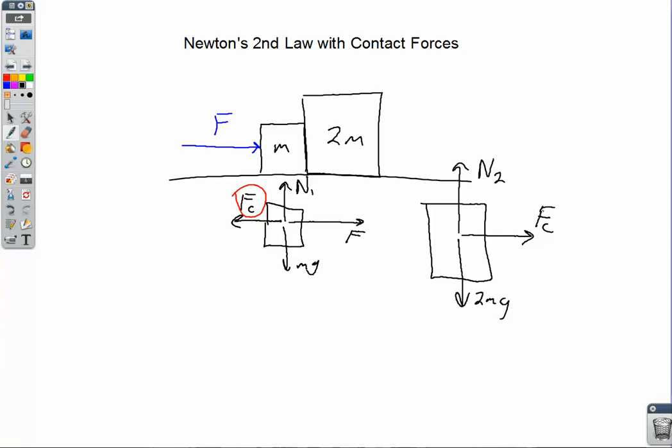The reason the 2m block accelerates to the right is because of the contact force between the blocks. The reason m accelerates to the right is because F is bigger than F sub c. Like we did with Atwood machines, to find the acceleration of the system, we're going to consider Newton's second law for the entire system. It's important to recognize that the mass would be the mass of the entire system, and the acceleration is the same for both blocks.